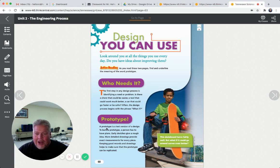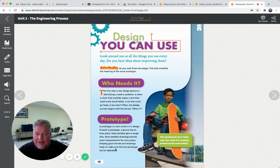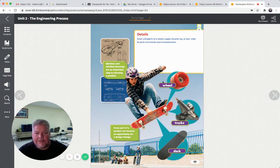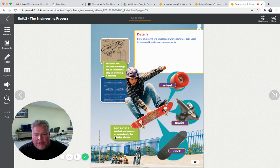A prototype is a test version of a design. To build a prototype, a person has to have plans. Early sketches give a rough idea. More detailed drawings provide exact measurements for every piece. Keeping good records and drawings helps make sure the prototypes can be replicated - that means to do them again, be able to make another one. Sketches and detailed drawings are an important step in planning a product.